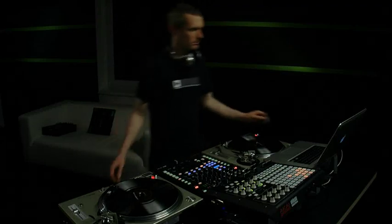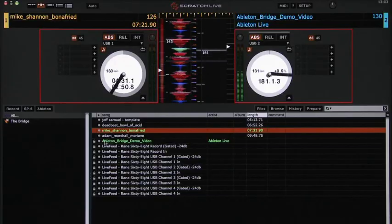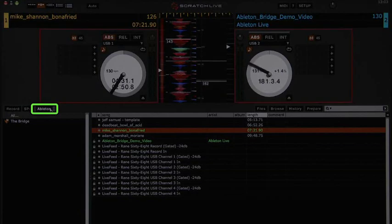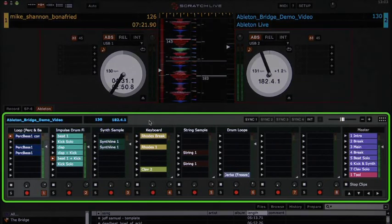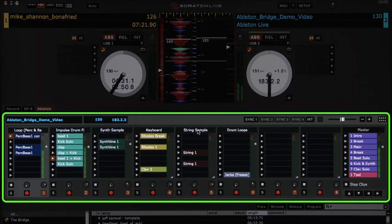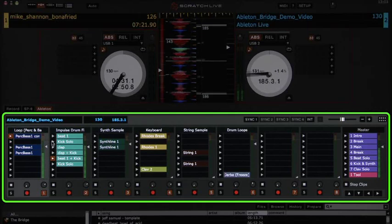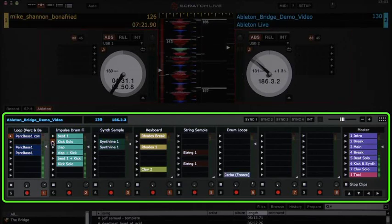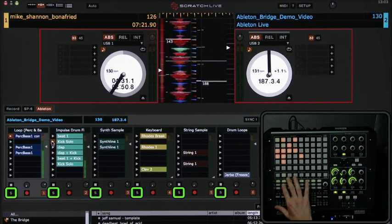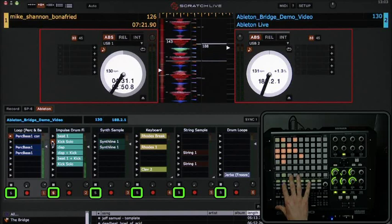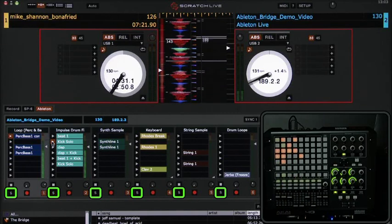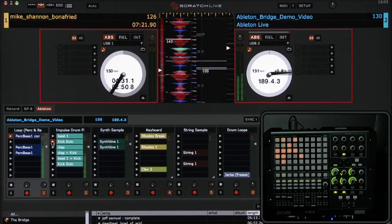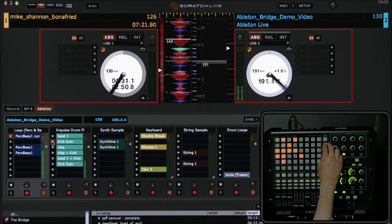Another feature of the bridge is the ability to control Ableton Live from within Scratch Live, so you don't have to switch between programs while performing. If you press the Ableton button, you'll open the view where you can see your clips as they are laid out in Ableton Live. You can launch them from Scratch Live or a MIDI controller, and all your changes are reflected with visual feedback, such as soloing and launching scenes.